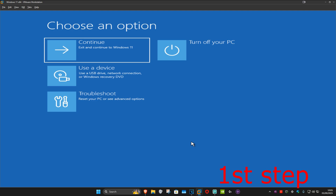For the first step, you want to get into this screen. To get here, turn off your computer from the power button and then turn it back on again. As soon as it turns on, you want to turn it off again and then turn it back on again. You want to repeat this three times.